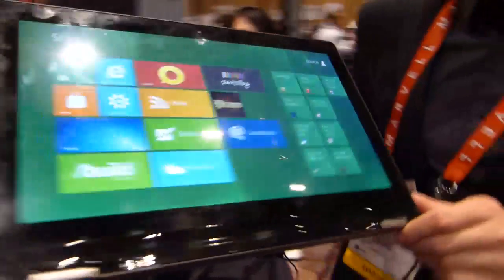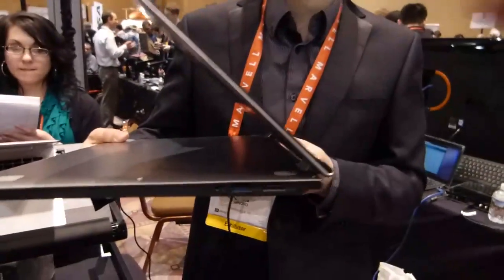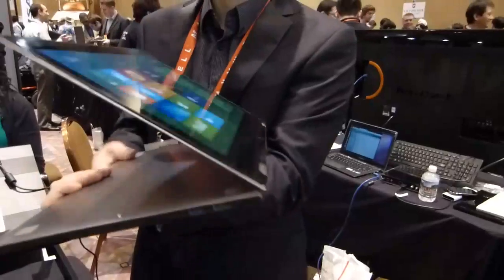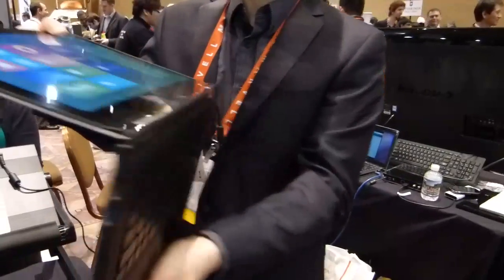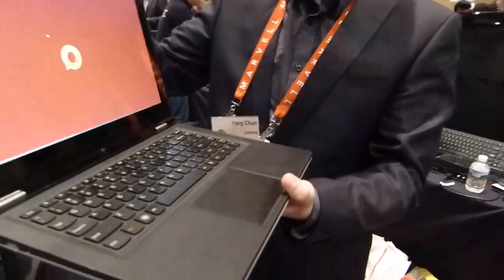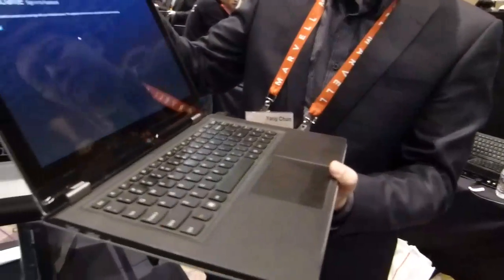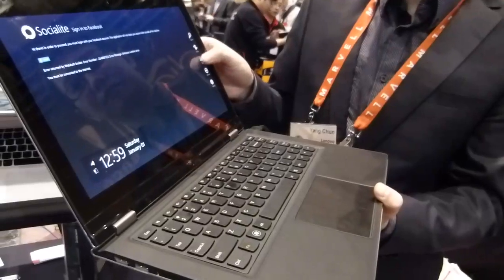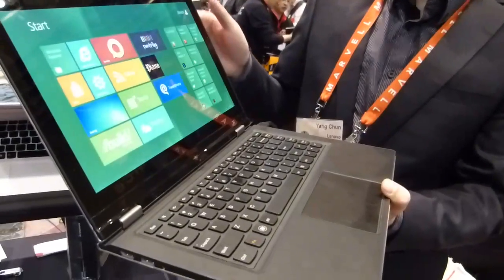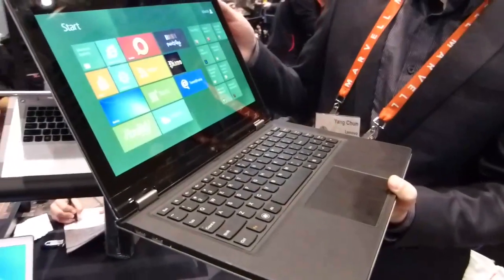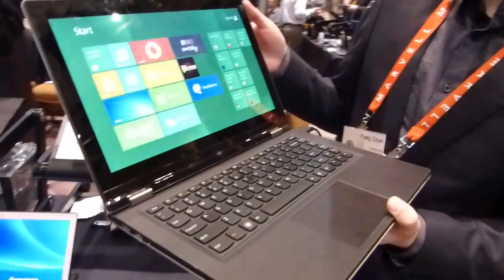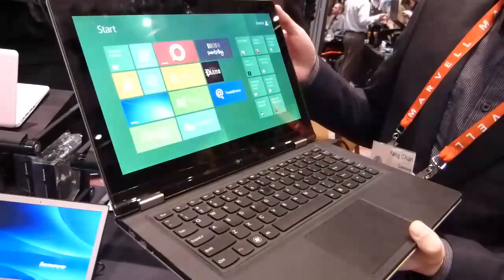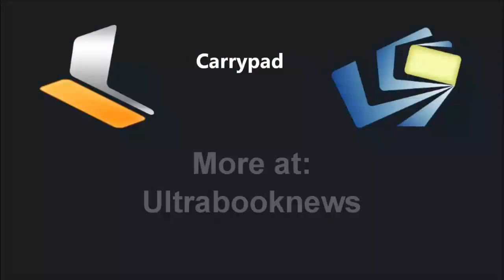So that's a first look at the Lenovo Yoga. And just do the screen thing again, please. There you go. Lenovo Yoga. Ultrabook. Running Windows 8. At Pepcom CES 2012. Thanks for having me.